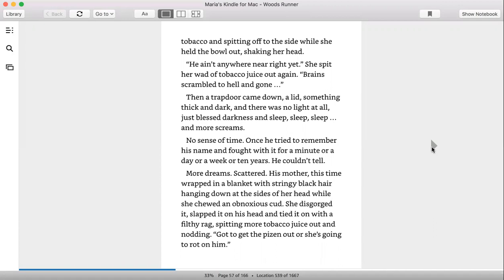Then a trapdoor came down, a lid, something thick and dark and there was no light at all, just blessed darkness and sleep. Sleep, sleep, and more screams. No sense of time. Once he tried to remember his name and fought with it for a minute or a day or a week or ten years. He couldn't tell.